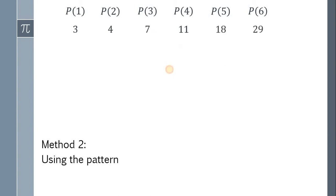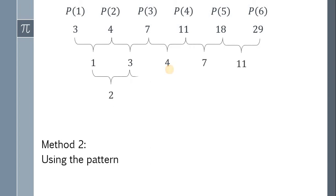Now, get the difference. We have 1, 3, 4, 7, and 11. Do the same thing. We have 2, 1, 3, and 4.